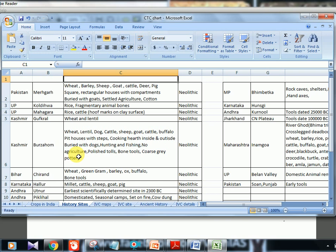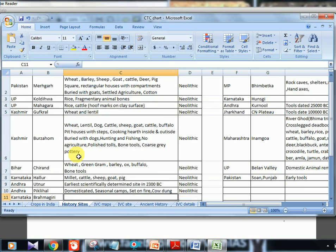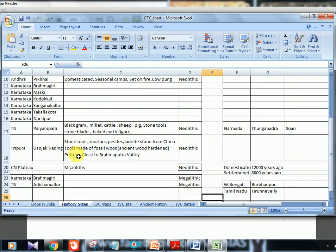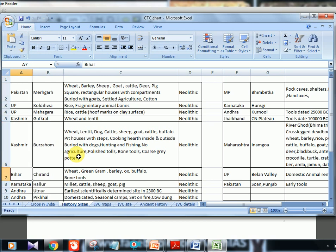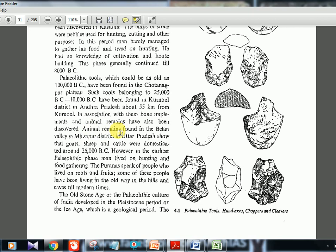Getting back to content — Kurnool, Andhra Pradesh: bone implements and animal remains found there. Another very important site is Balan Valley in Mirzapur, Uttar Pradesh, where goat, sheep, and cattle remains suggest domestication as early as 25,000 BC. In the paleolithic phase, man lived on hunting and gathering. The Puranas speak of people who lived on fruits and lived in hills and caves. General characteristics of any paleolithic site include bone implements, stone tools, hill caves, and a hunting economy. Most importantly, remember Kurnool and Balan Valley from this section.